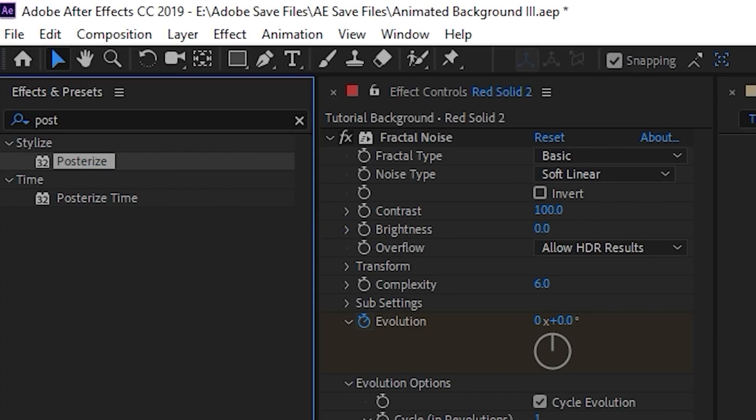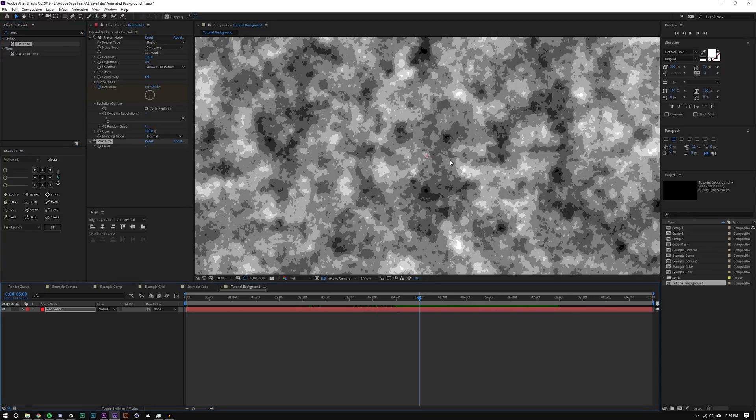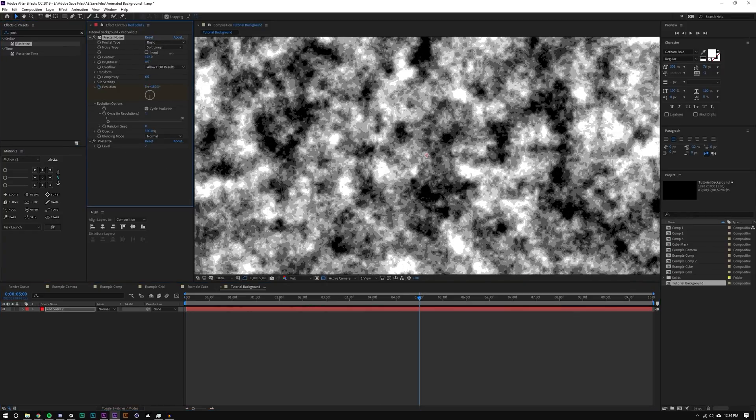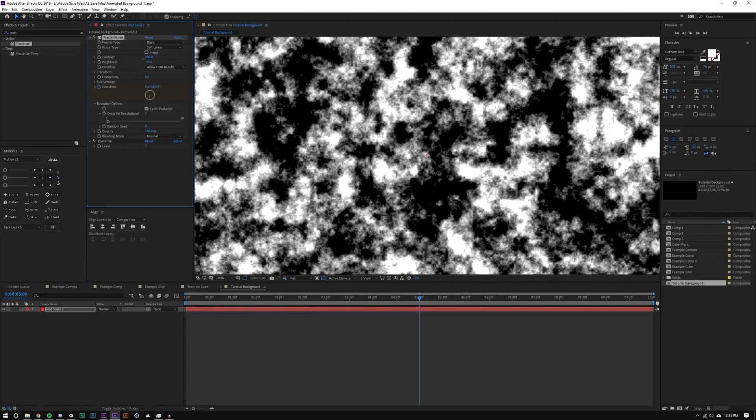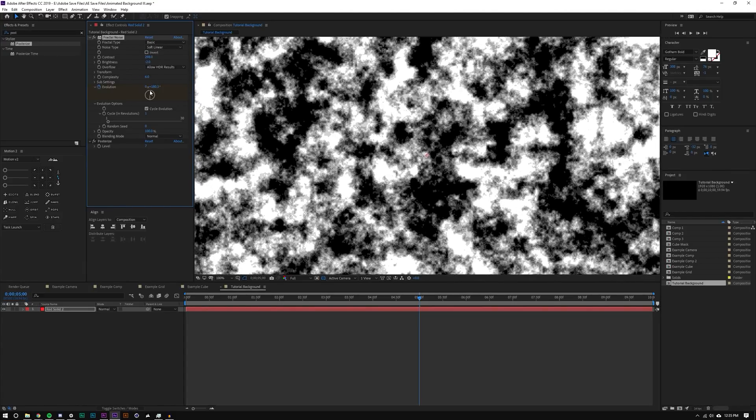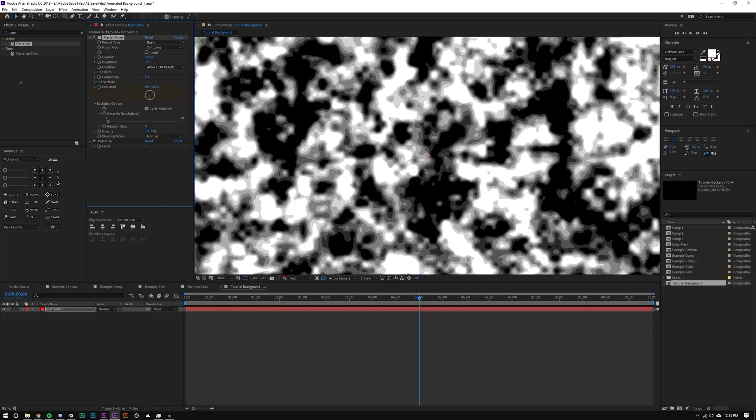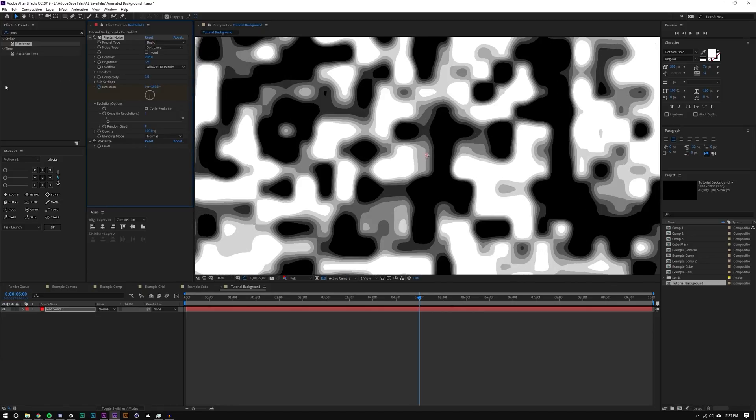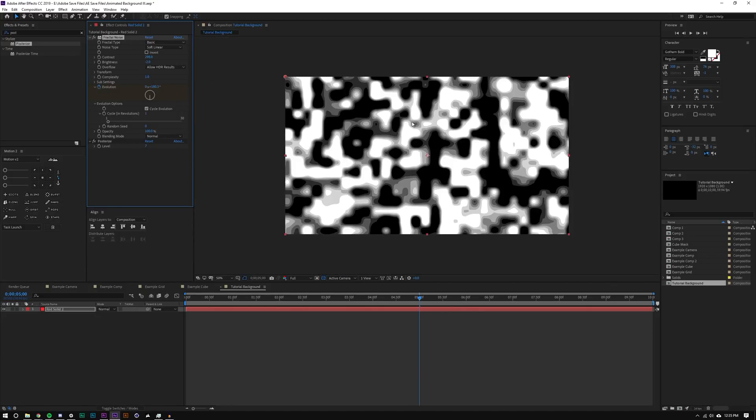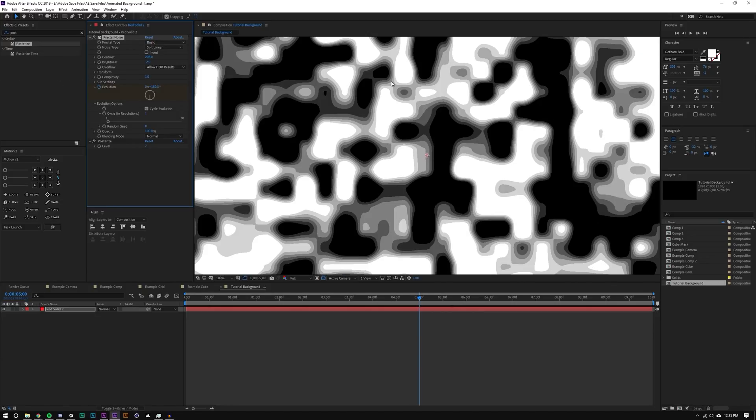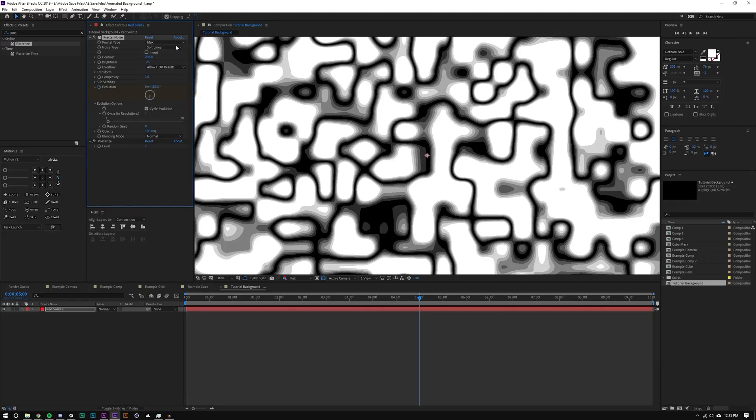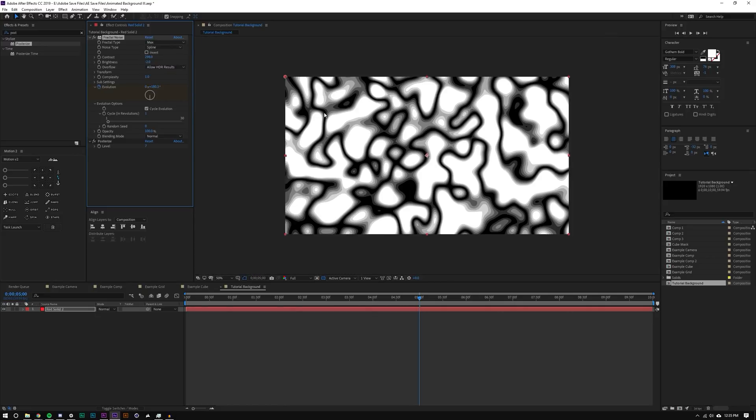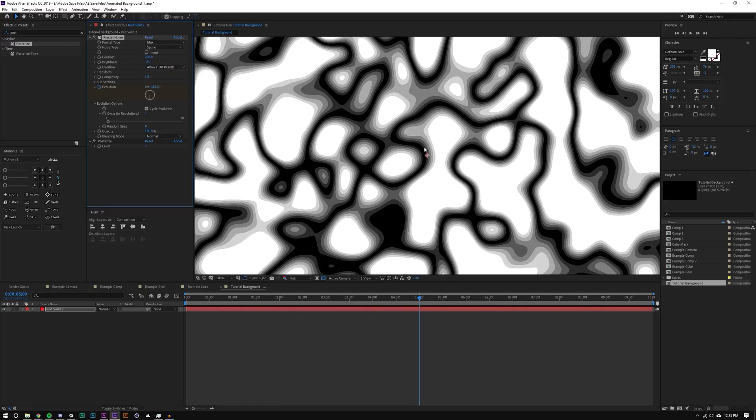So now I'm going to add some other effects called posterize. I'm just going to add that on top. And now is when we want to start messing with these contrasts and brightness. So I'm going to increase the contrast, maybe decrease the brightness. One thing I definitely want to do is decrease the complexity. And you notice that it's kind of cubular or something. I don't know how to say that, but it's very cubular.